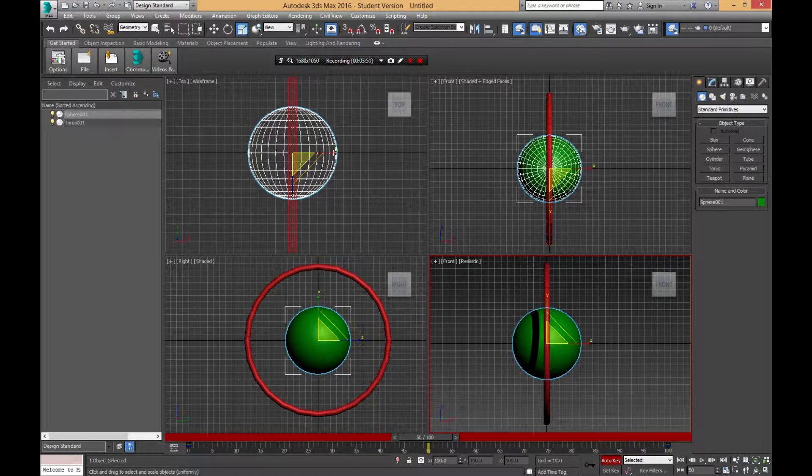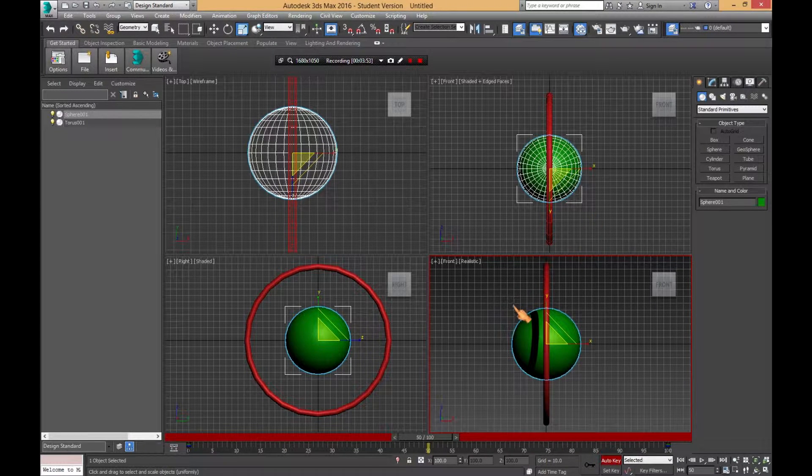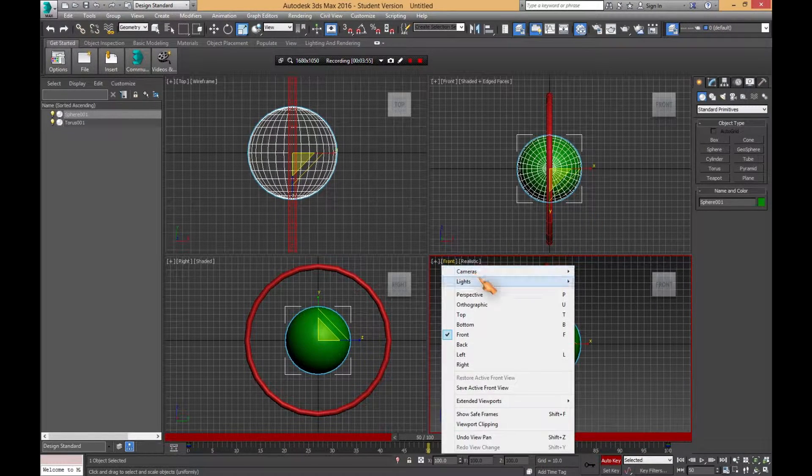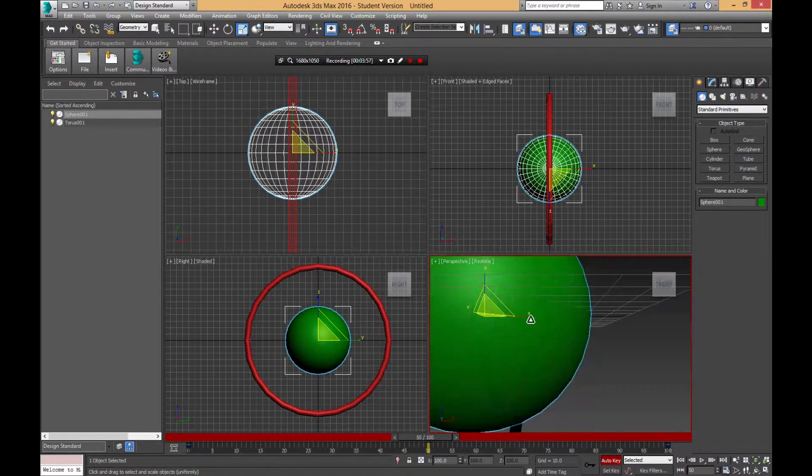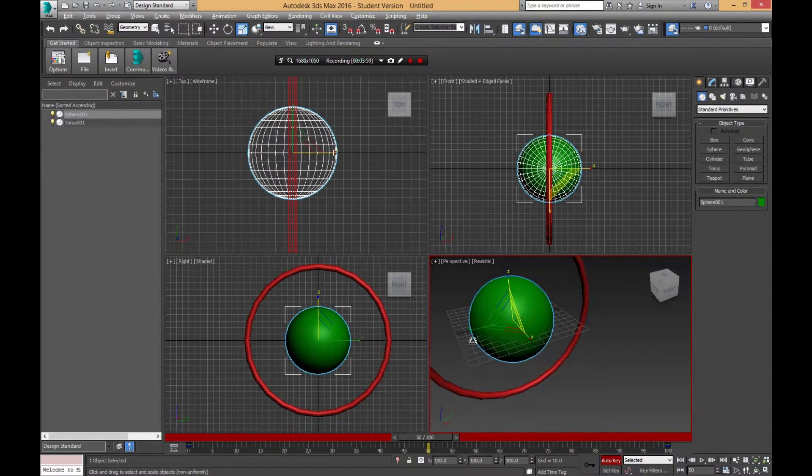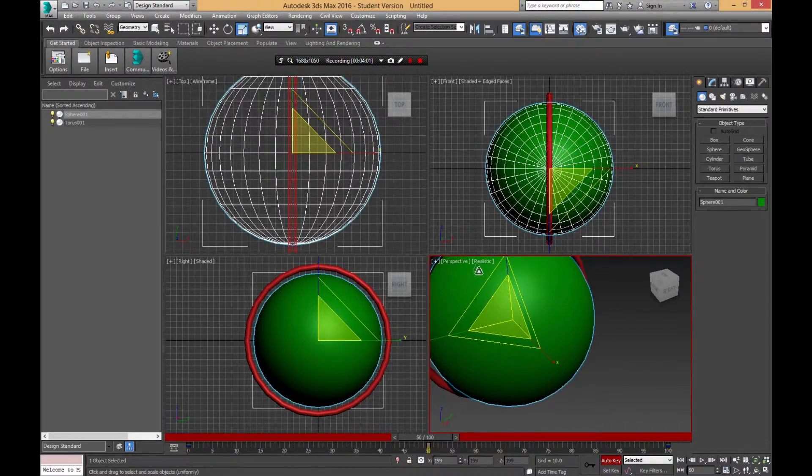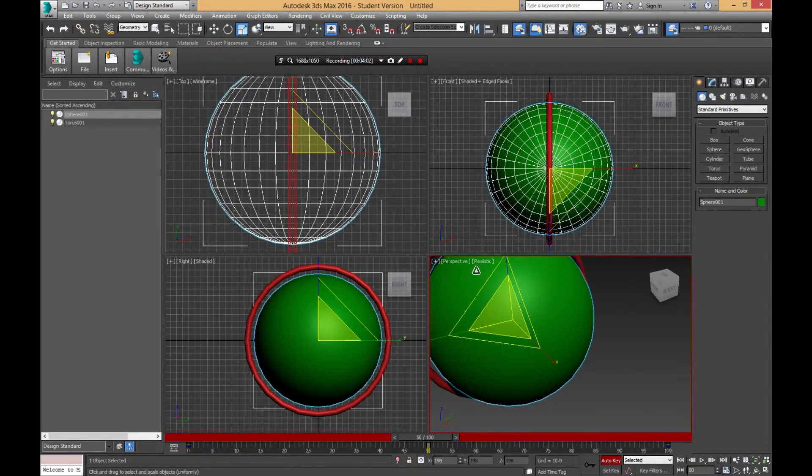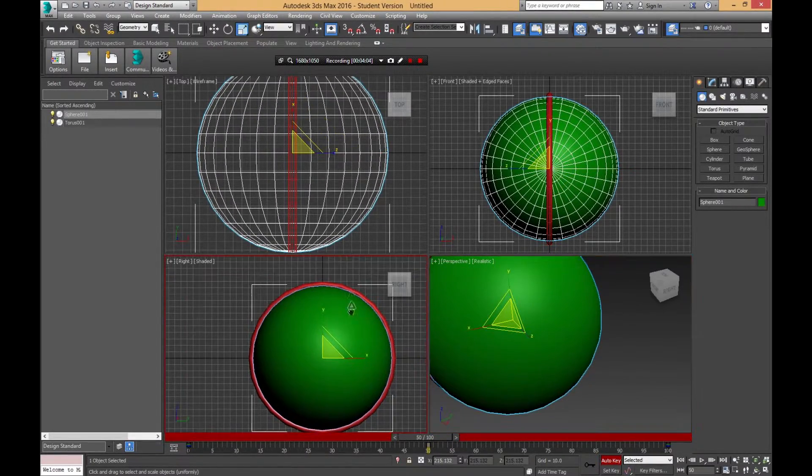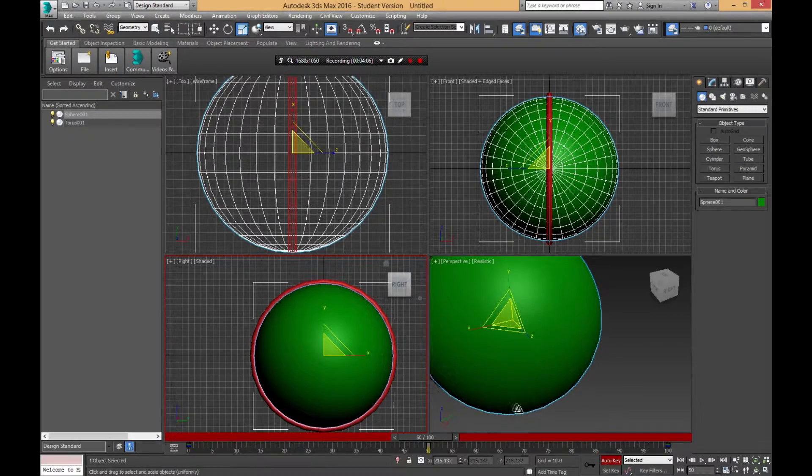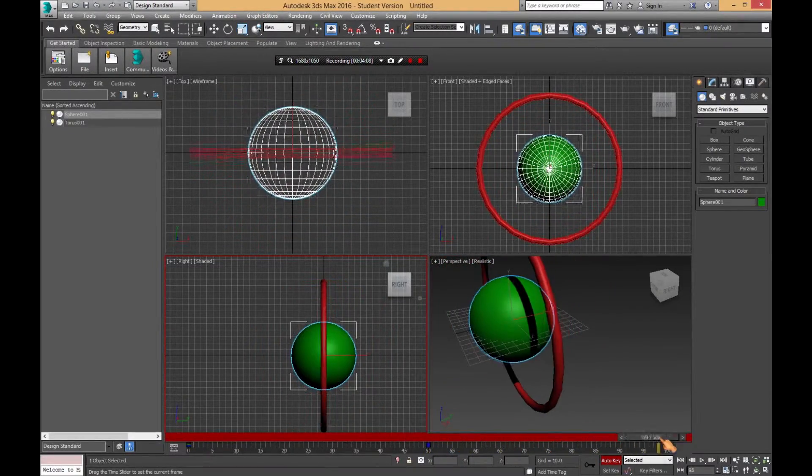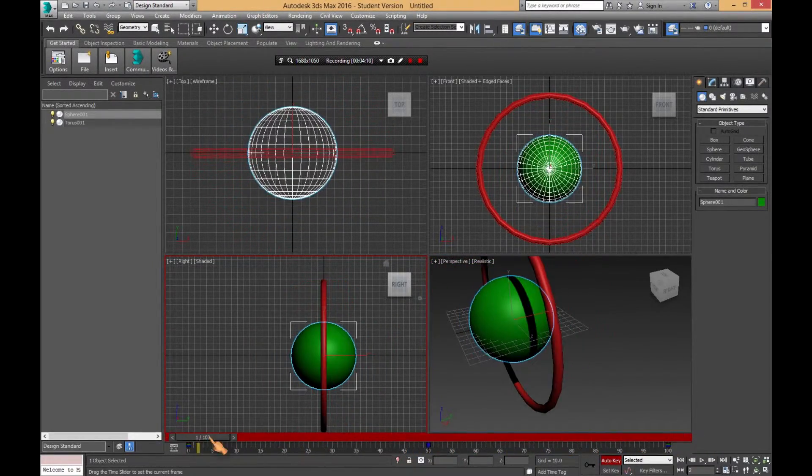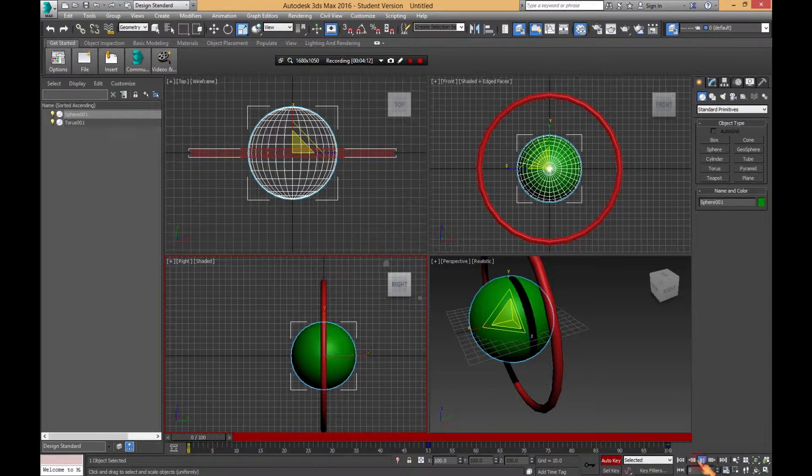And then go to 50 and make it huge. Click on the perspective viewport right there so we get a nice good 3D angle, and make it kind of big as the torus. And you'll notice it goes back to being small, and then we're going to hit Play.